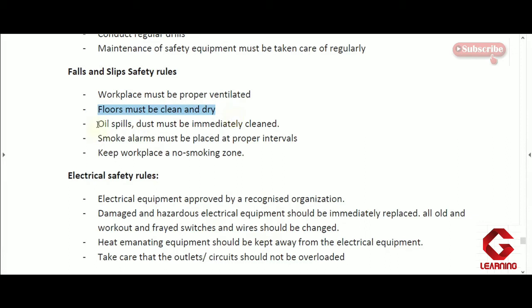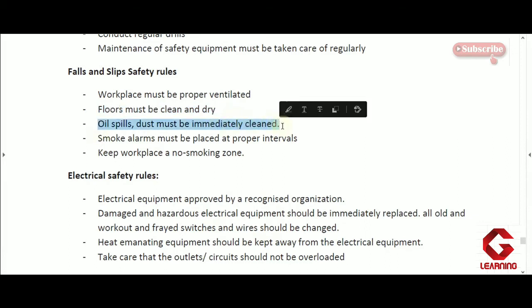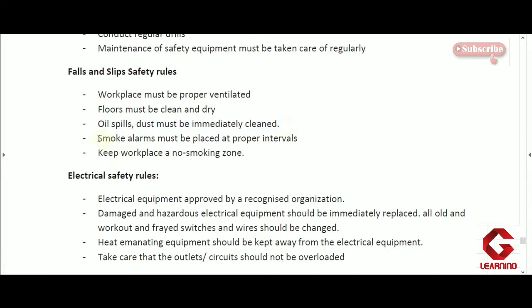The third rule is that oil spills must be immediately cleaned. Whenever oil is spilled on the floor, it makes the floor very frictionless and employees can easily slip. That is why whenever oil is spilled on the floor it should be cleaned immediately so the floor retains its friction and people will not slip.